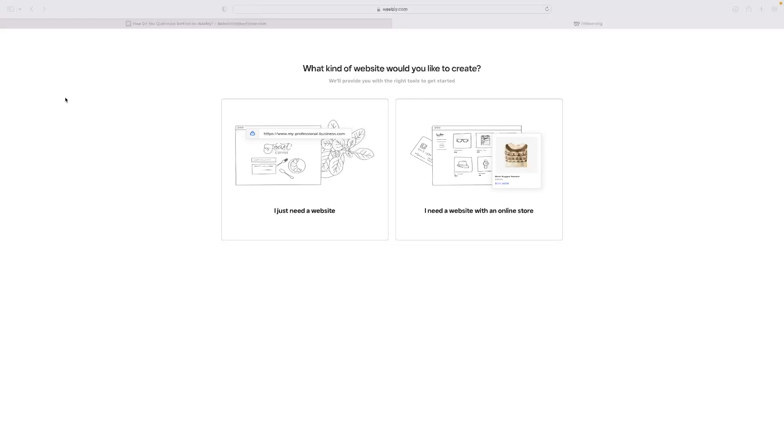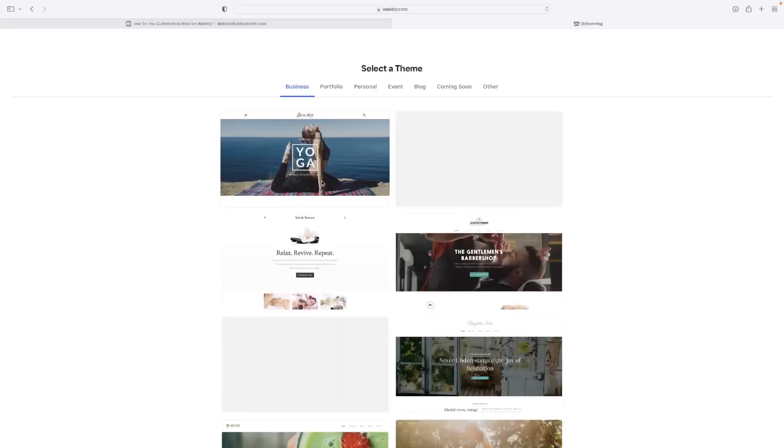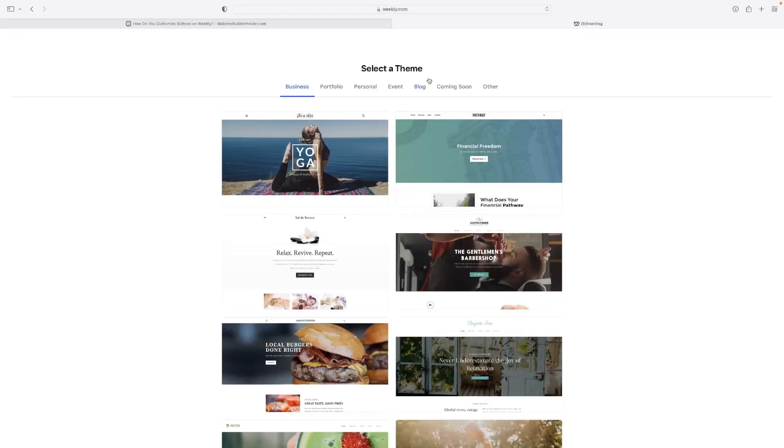When you first log in with your email or Google account, you'll be at this screen. If you've already started using it, you can go to your dashboard and add a new site. This will be what you see. Go to 'I just need a website.'